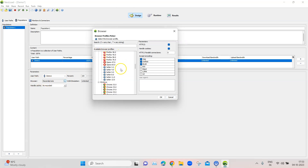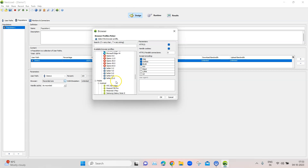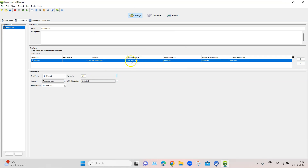You can select the browser directly from here — either the recorded one or any of the displayed browsers. You can also select which type of parameters you want to use: HTTP/2, how to handle cookies, parallel connections, and encoding. For the cache setting, it is set to 'as recorded' by default, but you can change it to 'new user' or 'returning user.' The 'new user' option starts virtual users with an empty cache, while 'returning user' means the virtual user cache is always up to date and the application does not return any response containing already-cached information.